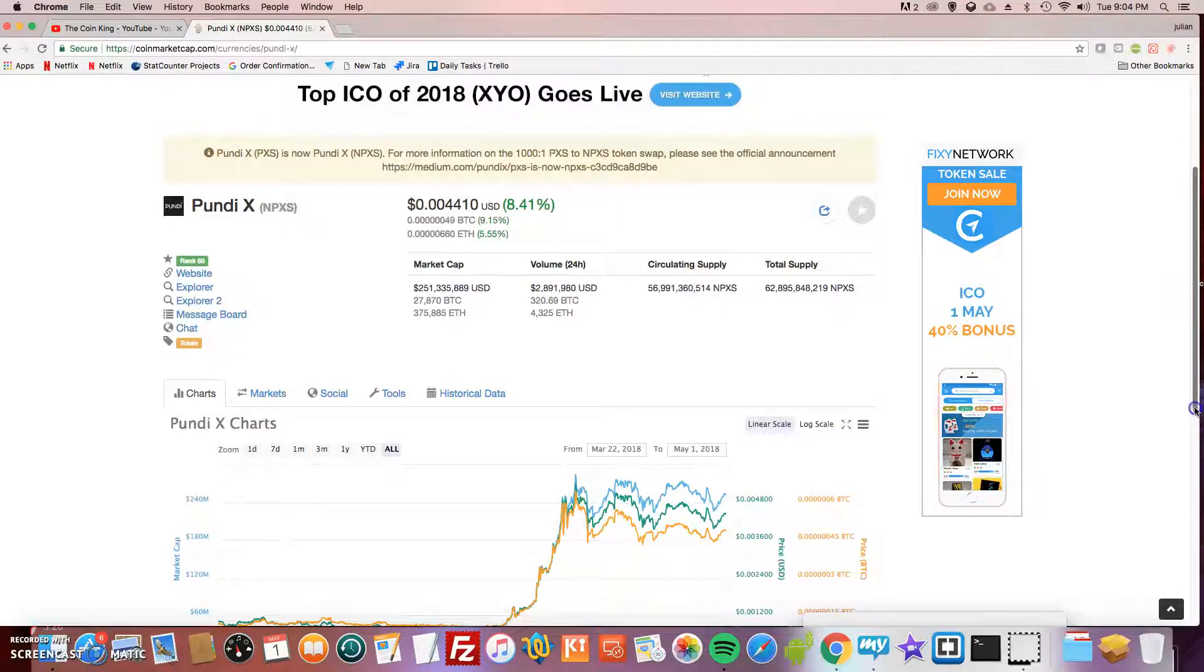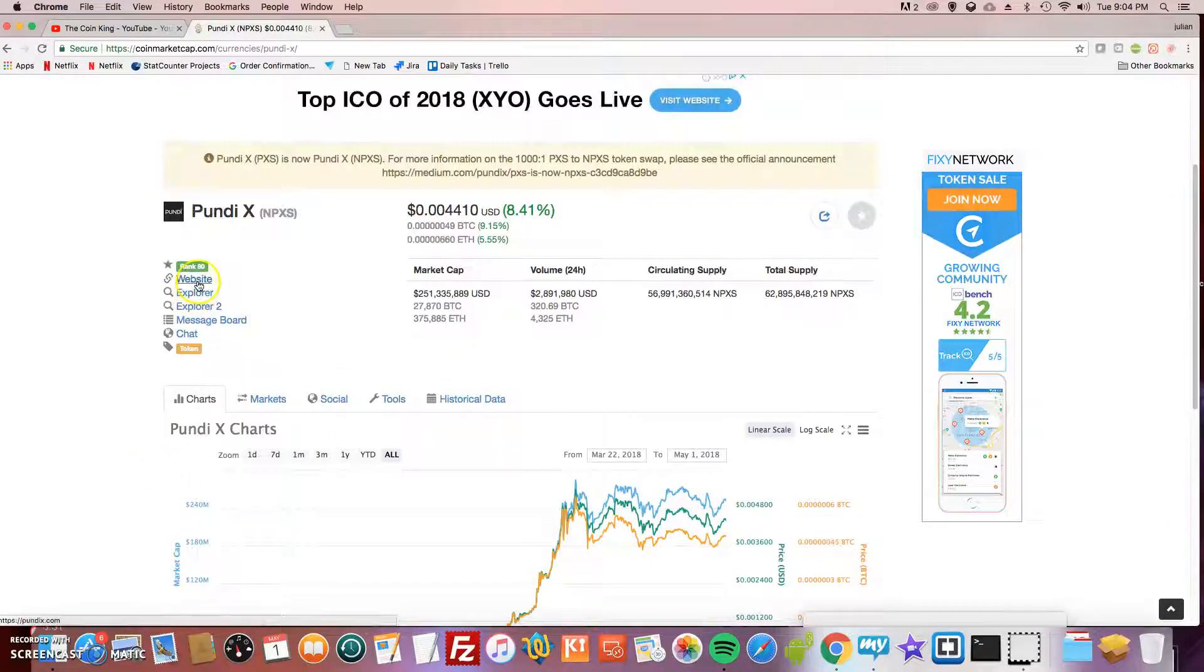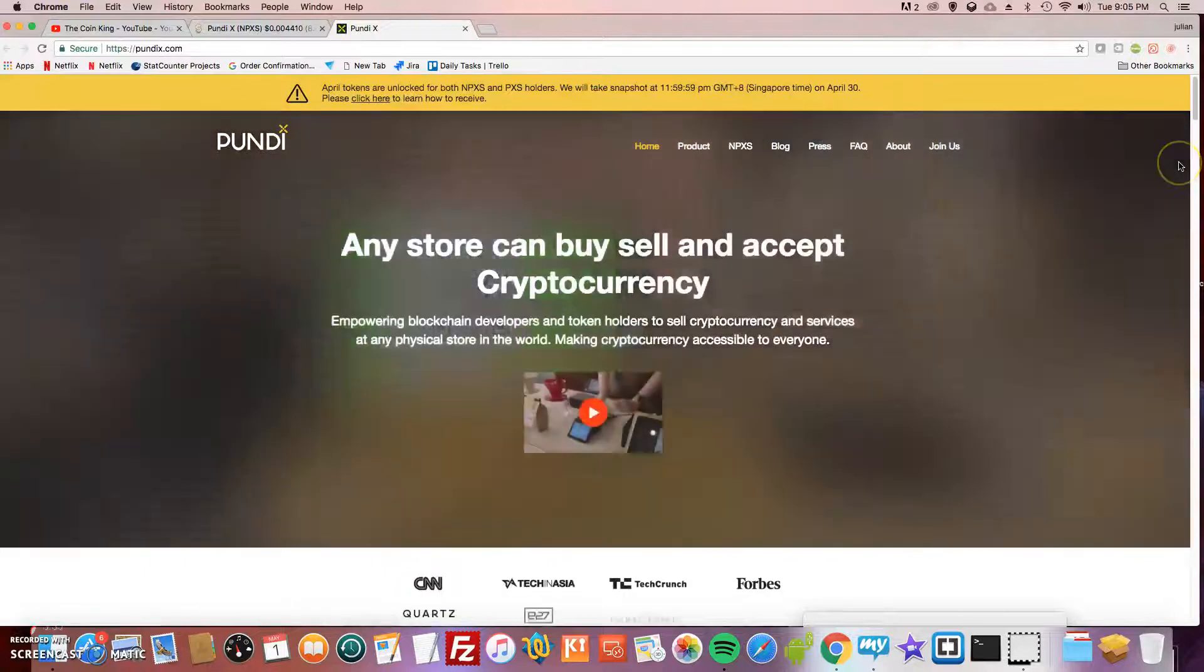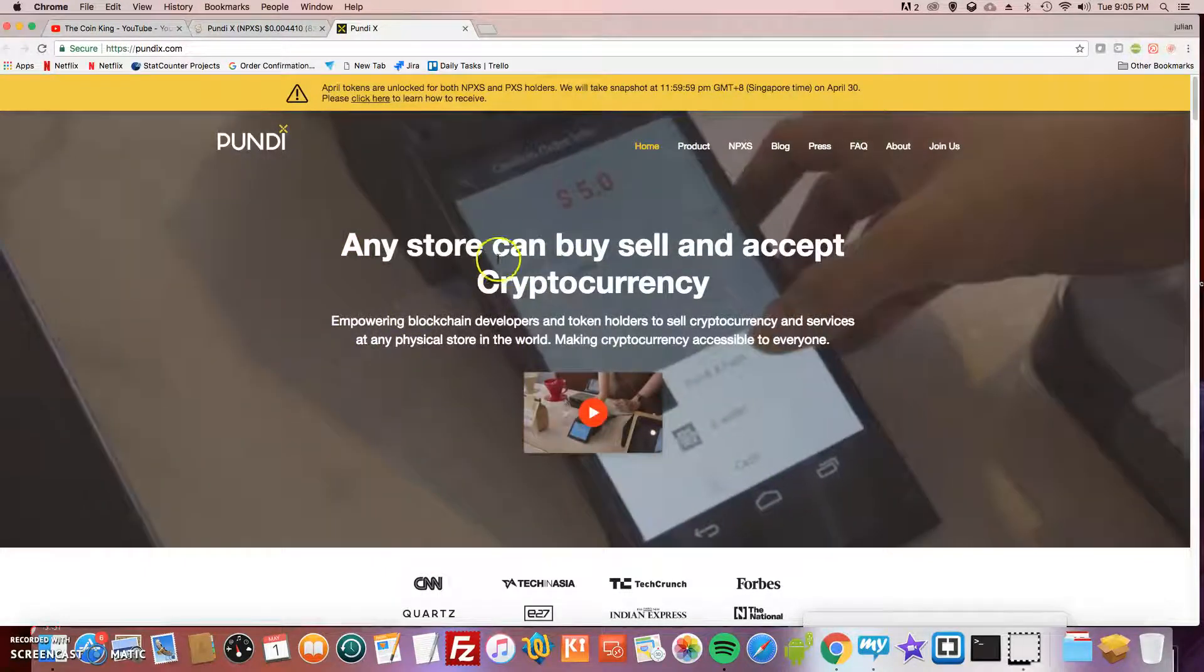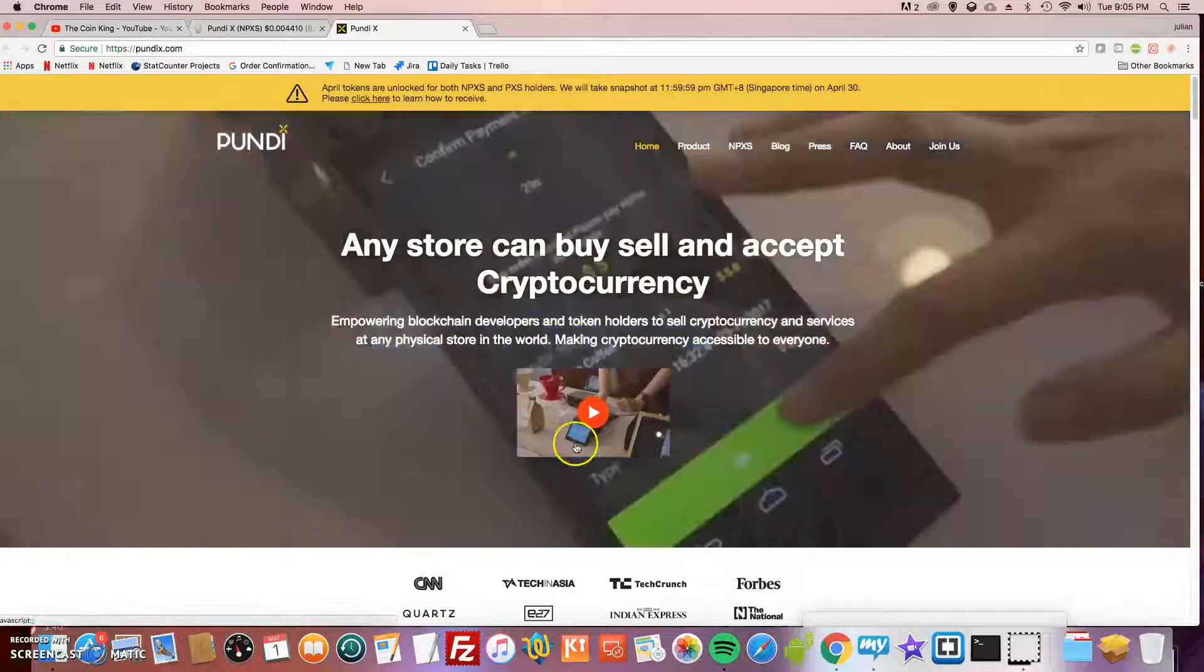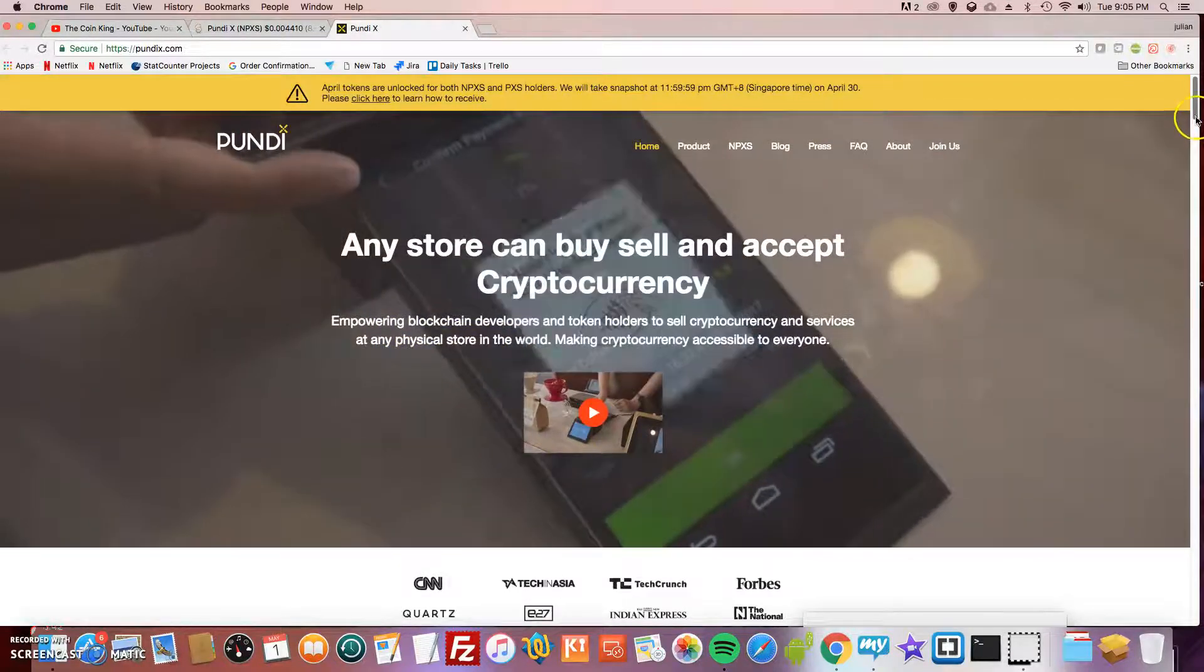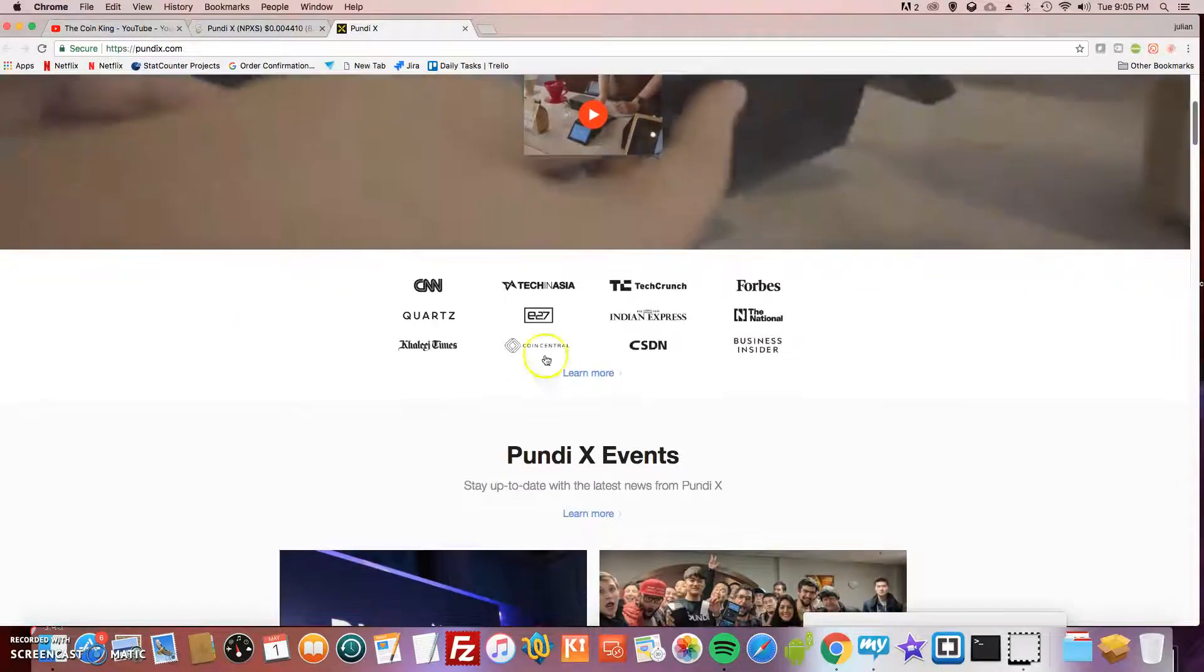I think this company is so great that it could probably trade in the same pattern and hit up like a dollar in my opinion. Let's go to their website and take a look so you have an idea exactly what they do. Any store can buy, sell, and accept cryptocurrency.